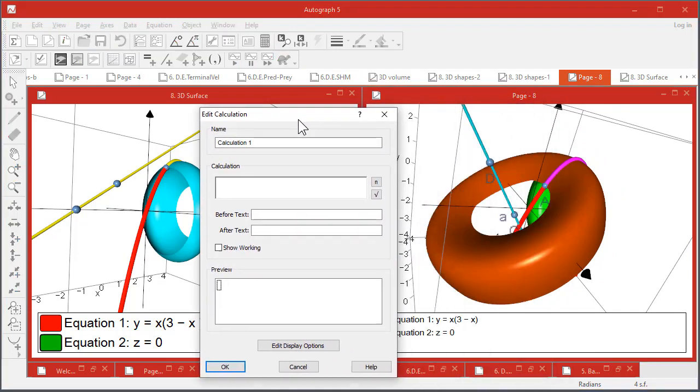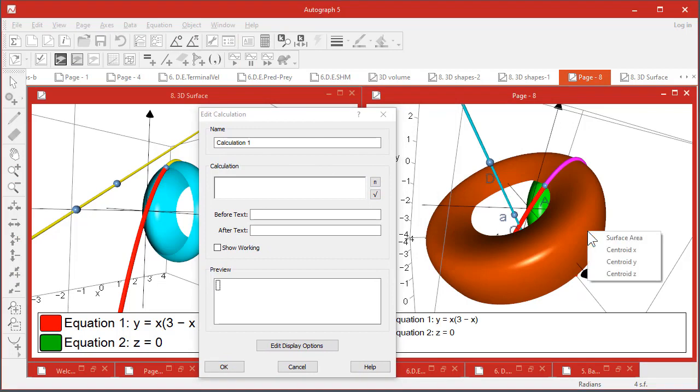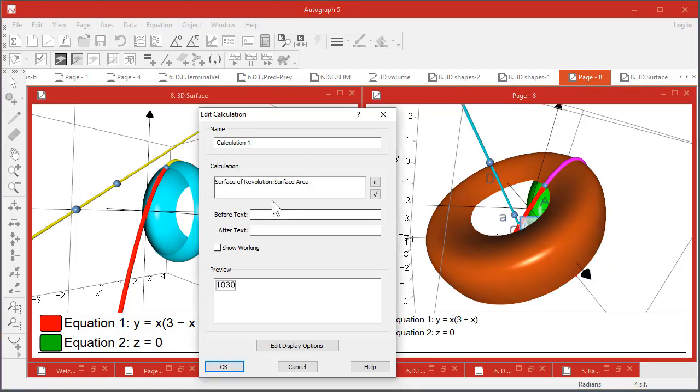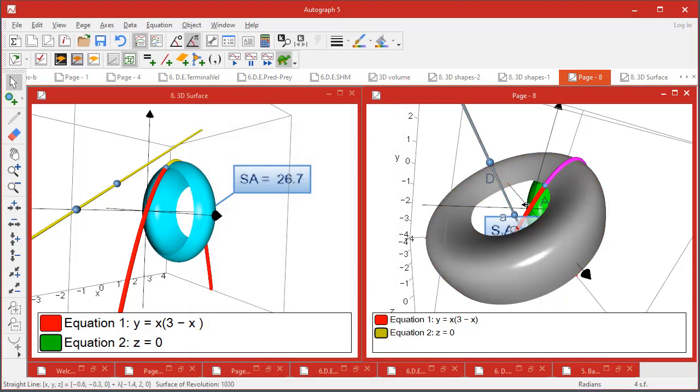...is available, bearing in mind that all these objects have got lots of attributes: surface area, centroid, and so on. So let's do surface area - that'll go in there. And SA equals - it comes up in the middle there.